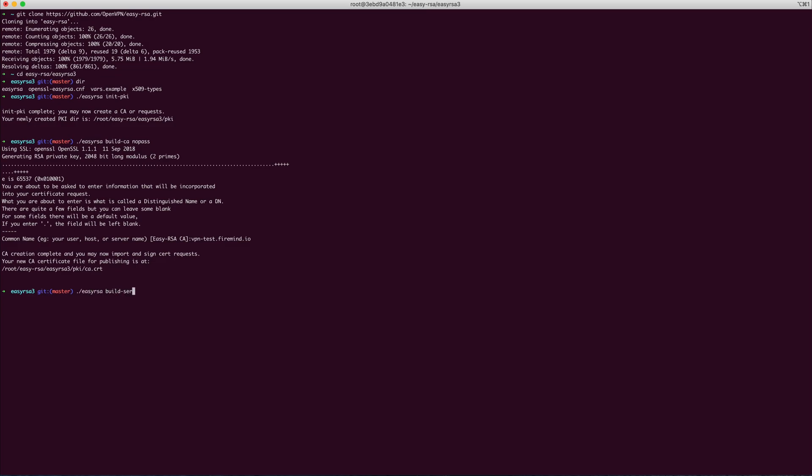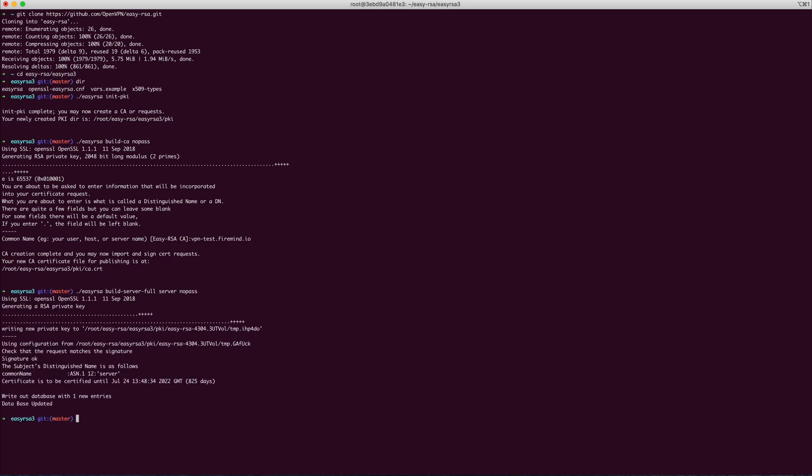You now need to issue a certificate called Server, which the Easy RSA Build Server Full can do. The server value is the server name. Now to issue a client certificate and key. Here you can enter your client's hostname.